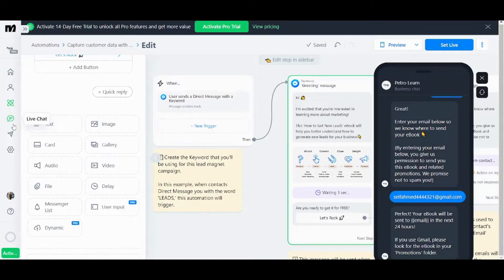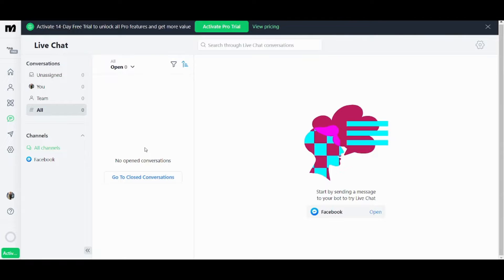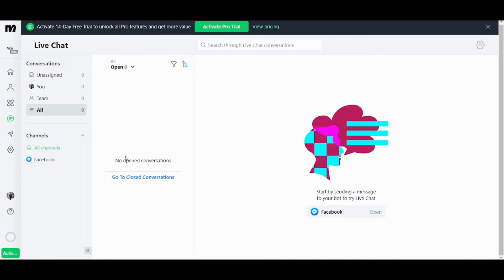Now moving on to live chat here. In this section you can access conversations with people for your chat box. This is because the bot is not always able to respond to all the questions of users. So this is made exactly for these type of questions so that you can answer what the bot cannot answer.